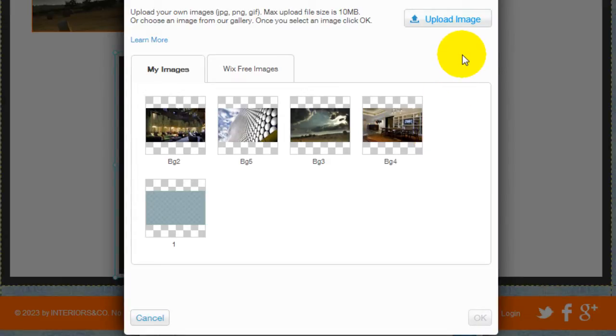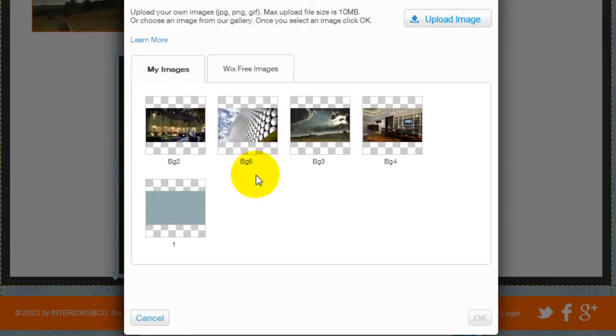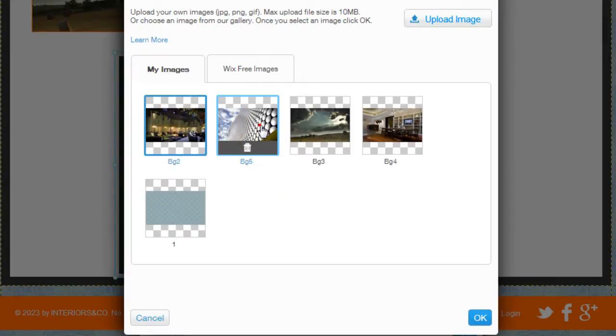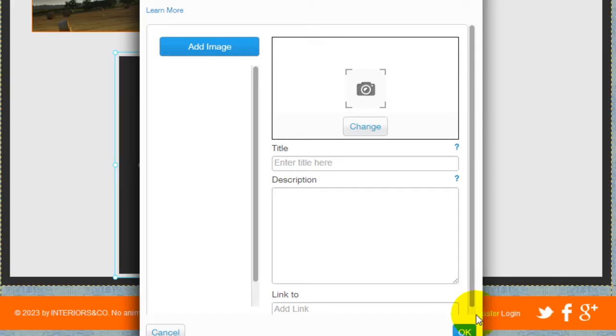If you want to add more pictures, click upload image. I'm just going to add these four and click OK.